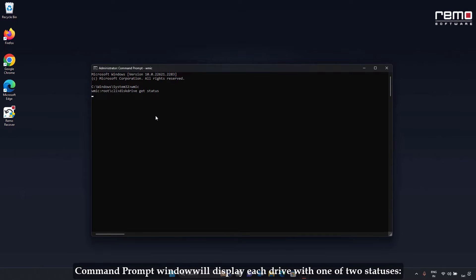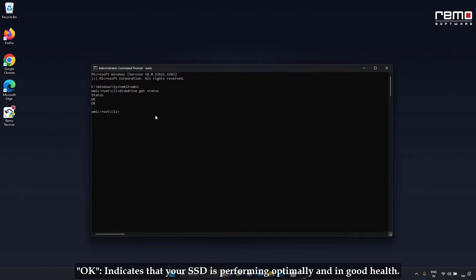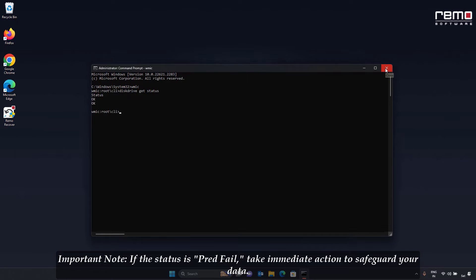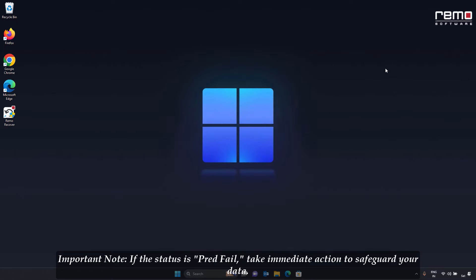The Command Prompt window will display each drive with one of two statuses. OK indicates that your SSD is performing optimally and in good health. PredFail suggests that your drive may soon fail, and it is crucial to backup your data immediately to prevent data loss. Important note: if the status is PredFail, take immediate action to safeguard your data.